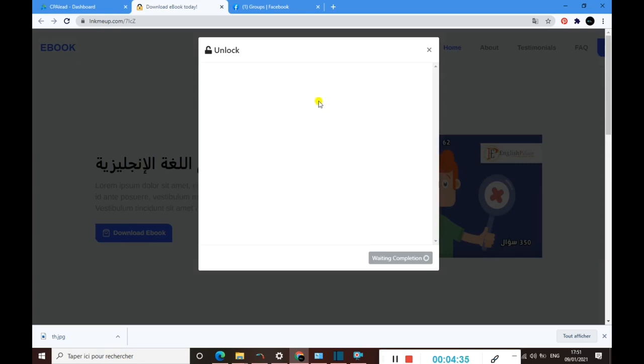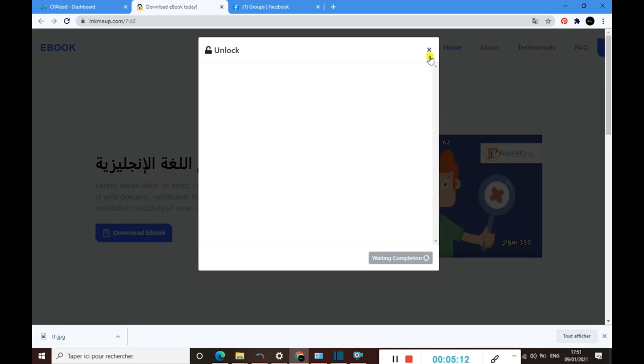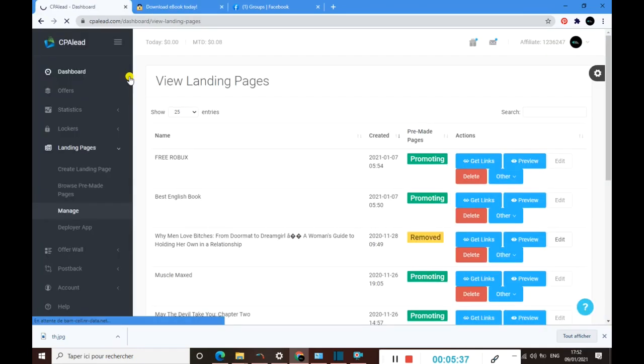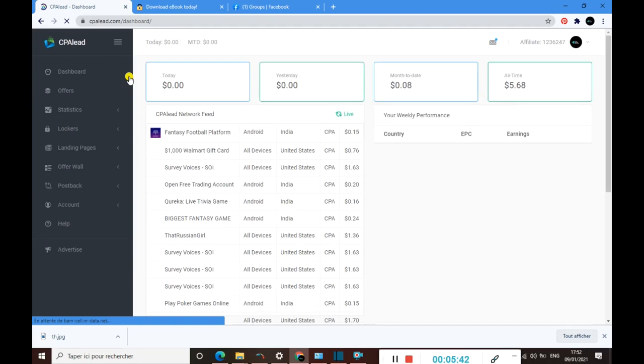This is how it works. When someone wants to download this ebook, they must complete one offer here. As I said before, once they complete one offer, we earn money and they get this ebook exactly.